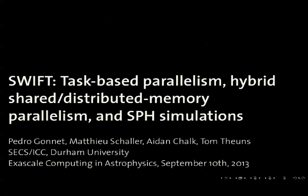What I'm going to talk about is a collaboration with Mathieu, Aidan, and Tom. Aidan and I are computer scientists. Mathieu and Tom are astrophysicists. We're from the University of Durham, the School of Engineering Computer Science and the Institute for Computational Cosmology.